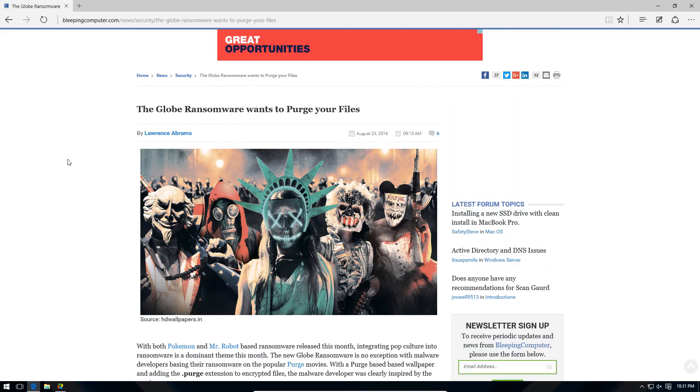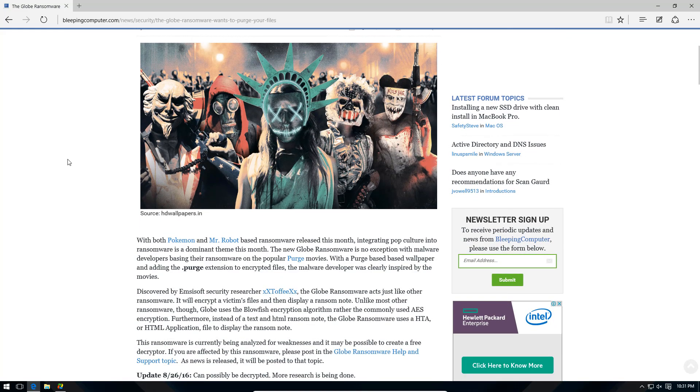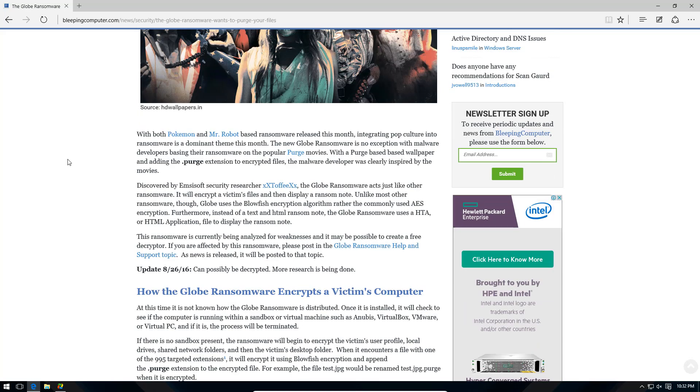So this is a ransomware based on the Blowfish algorithm, so it's not AES, and it does a few other funny things. First of all, it comes with a debug mode. Now that is kind of odd for ransomware because the attacker obviously wants to hide their footprints, and including a debug mode kind of gives that away, and this file also uses an HTML application instead of your traditional notepad popping up for a ransom note.